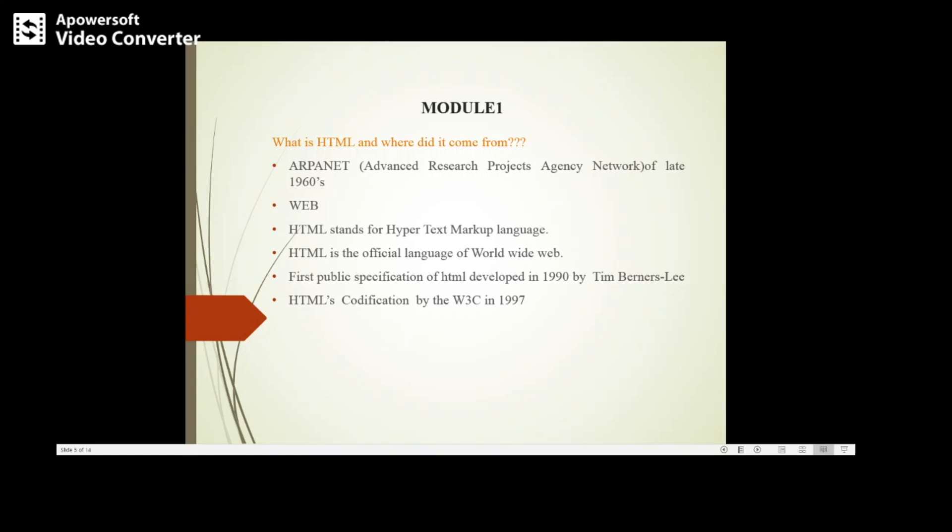Suppose you type a URL in your browser, www.google.com—that means you are sending a request for a web page from your computer using the browser. That request will be sent to the web server, the Google server, and it will render that web page to your web browser.